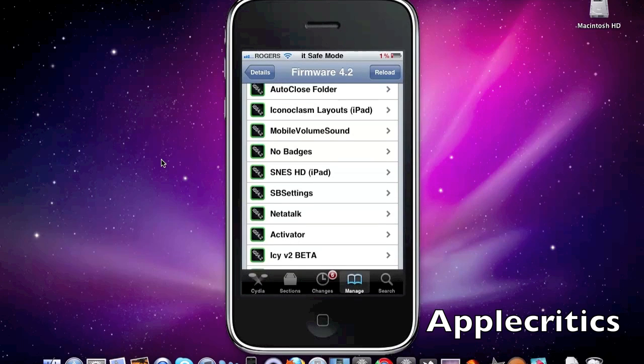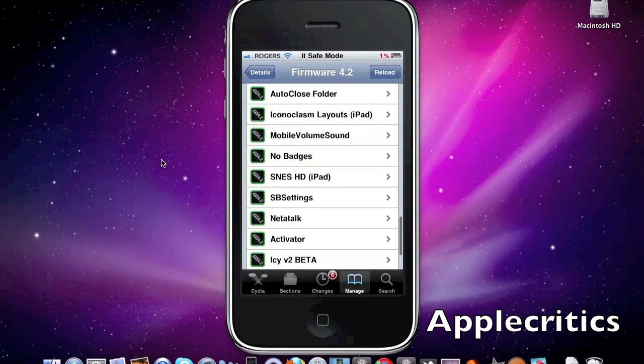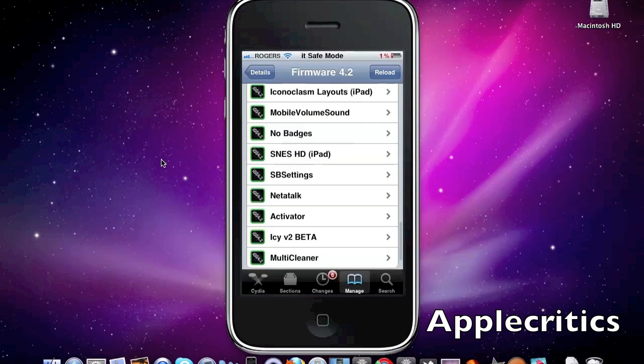Now the next one is Auto-Close Folder. This automatically closes your folder once you open up an app from a folder. Because when you usually open up an app from a folder, it leaves the folder open.